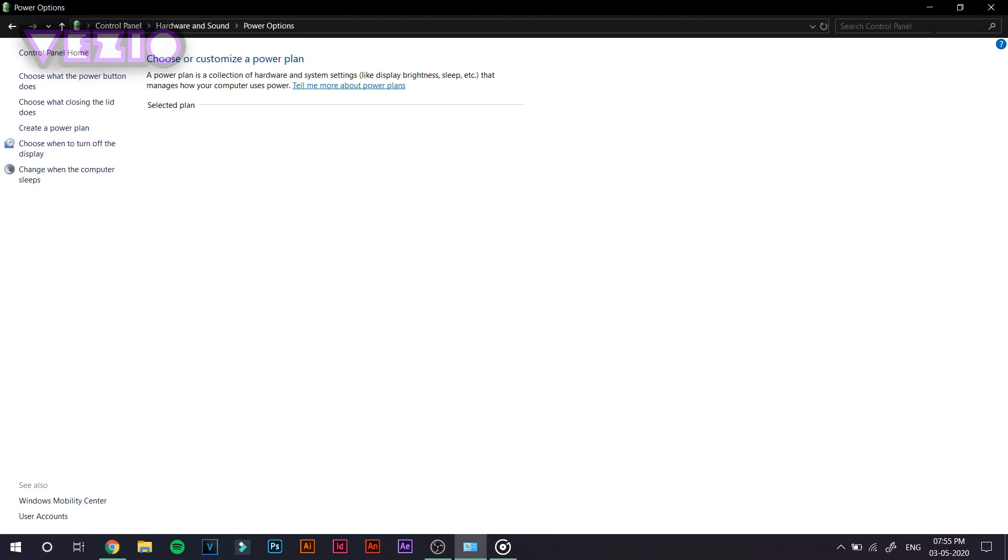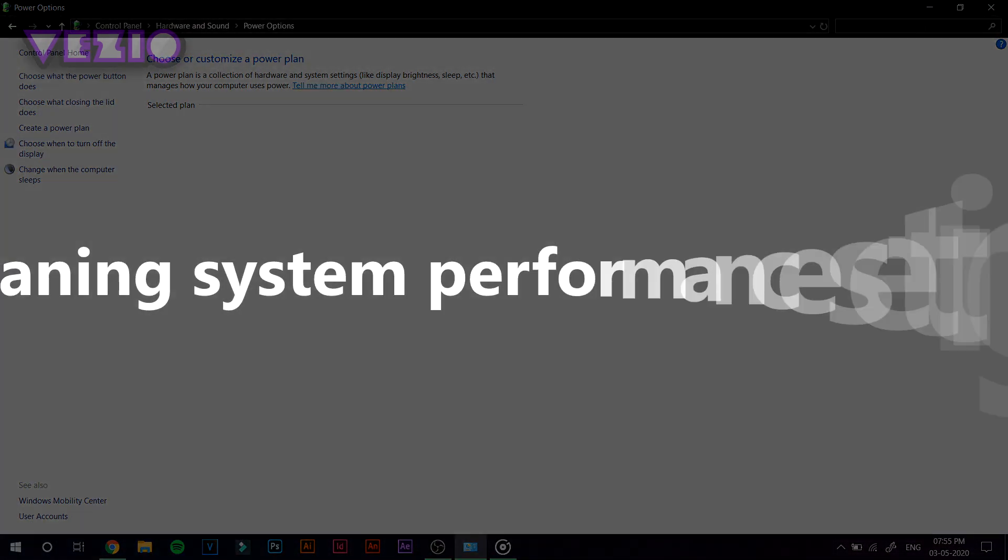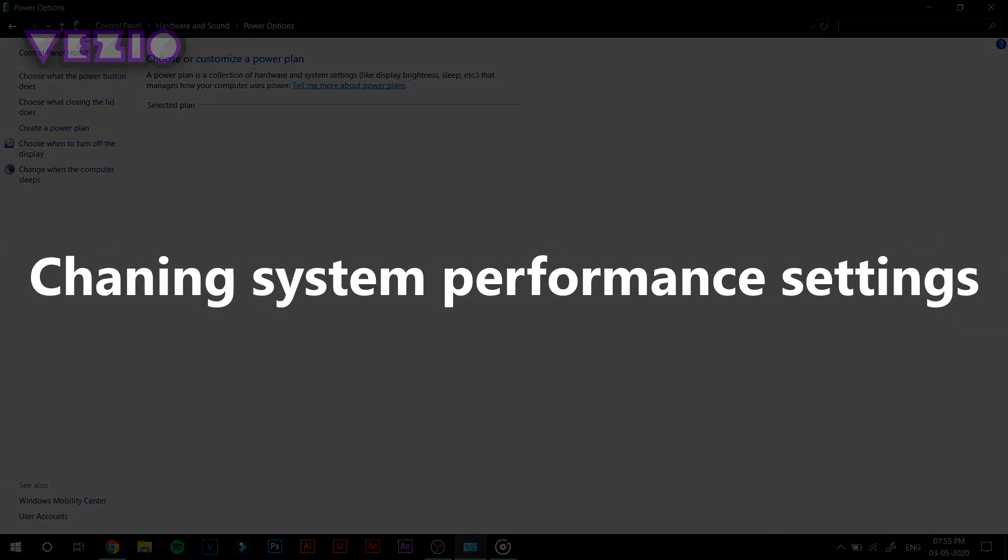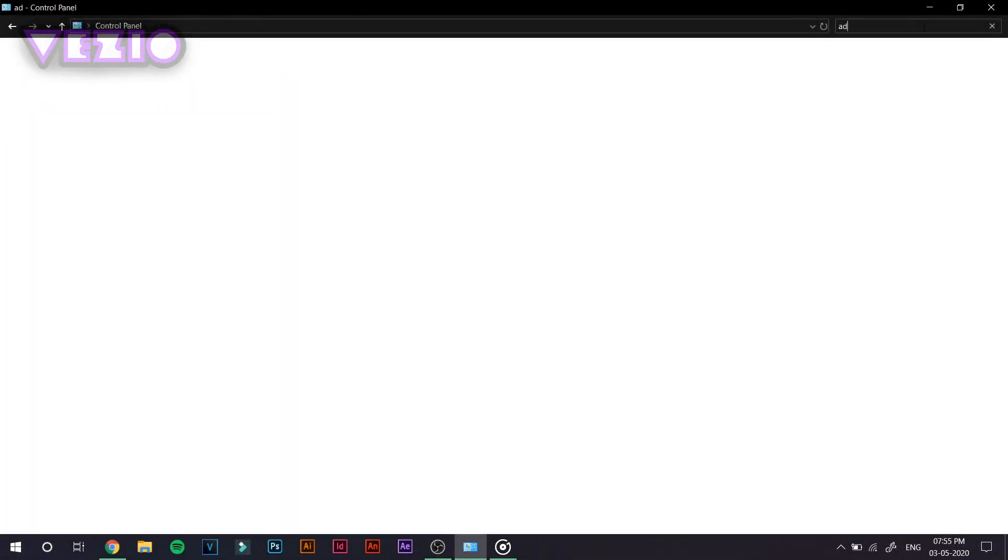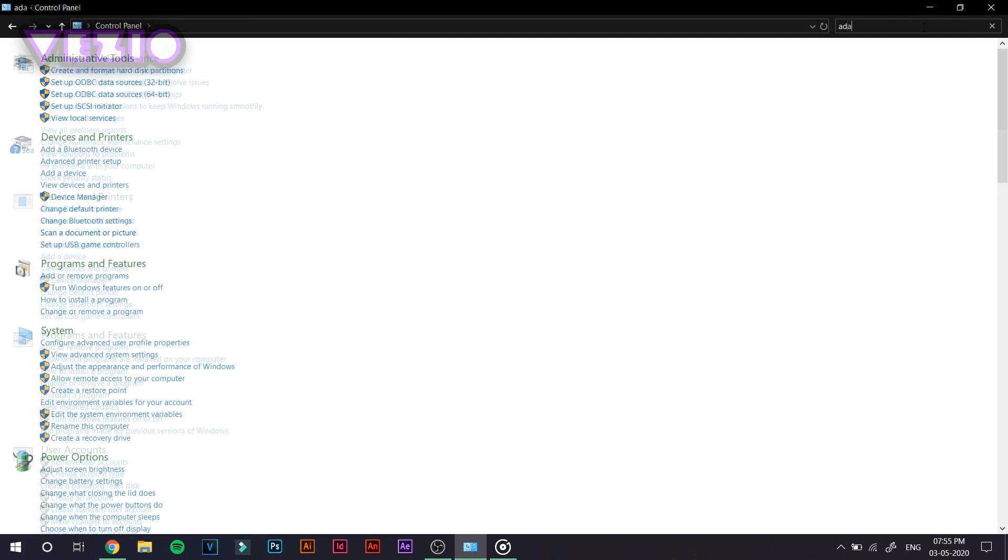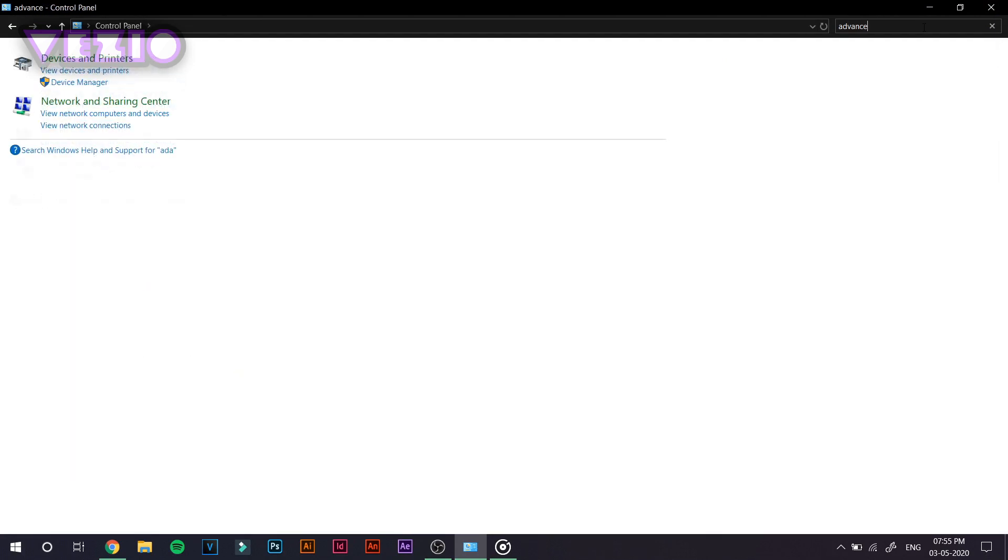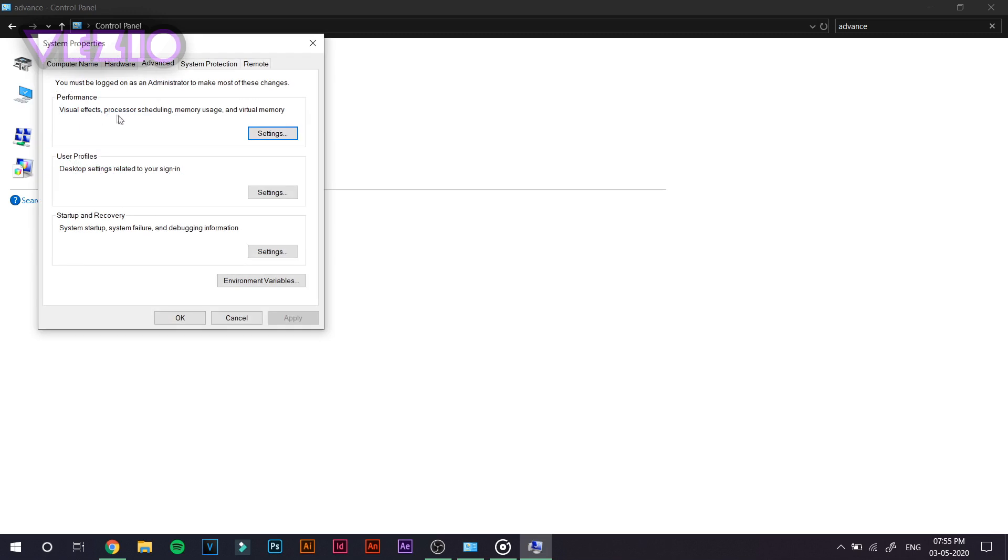So that was changing the Power Settings to High Performance. The next thing that you need to do is go on to the Control Panel once again and type in Advanced and under the System, click on View Advanced System Settings.